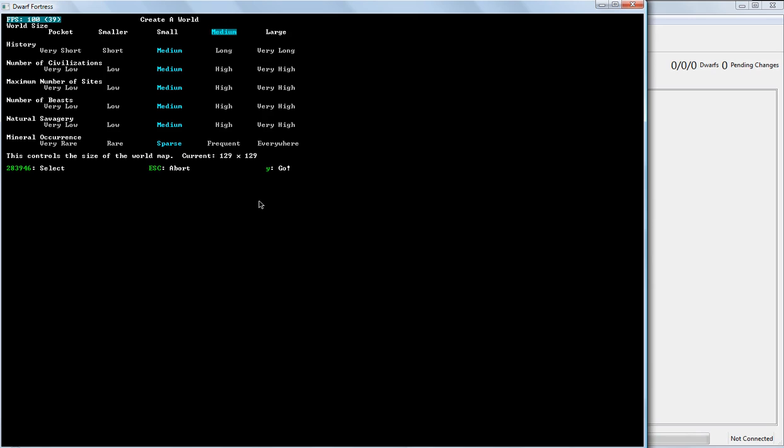Now, I typically go with Large when I'm doing it for my own, but we're going to start with Medium.